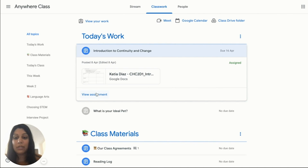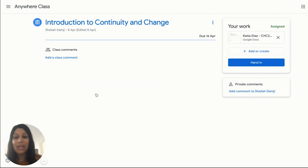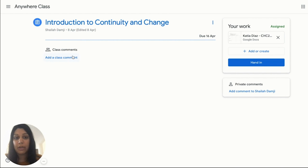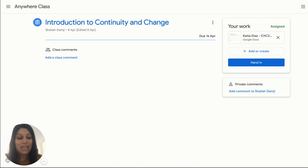This helps students find the assignments they are supposed to be working on for that specific day. The student would click on 'View Assignment.' If the student has a question about the task, they have the option to post a class question, which would be visible to their peers. They can also use the at-mention to tag a specific person, or they can add a private comment if they need further clarification or assistance from their teacher.